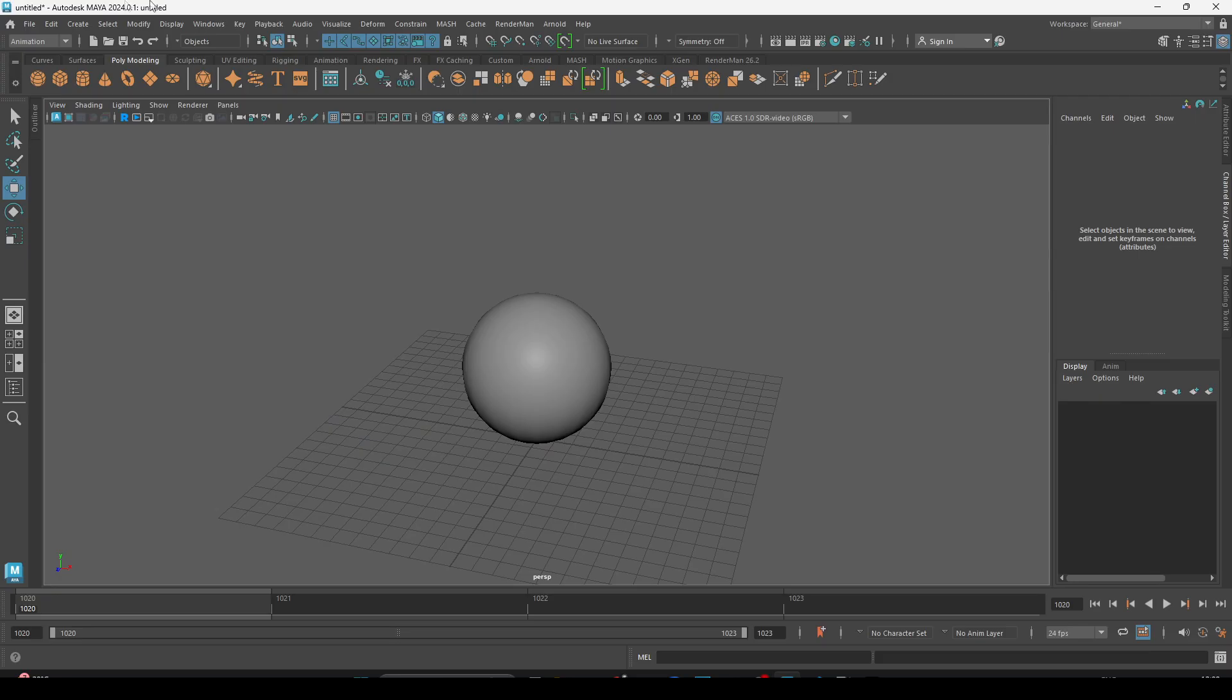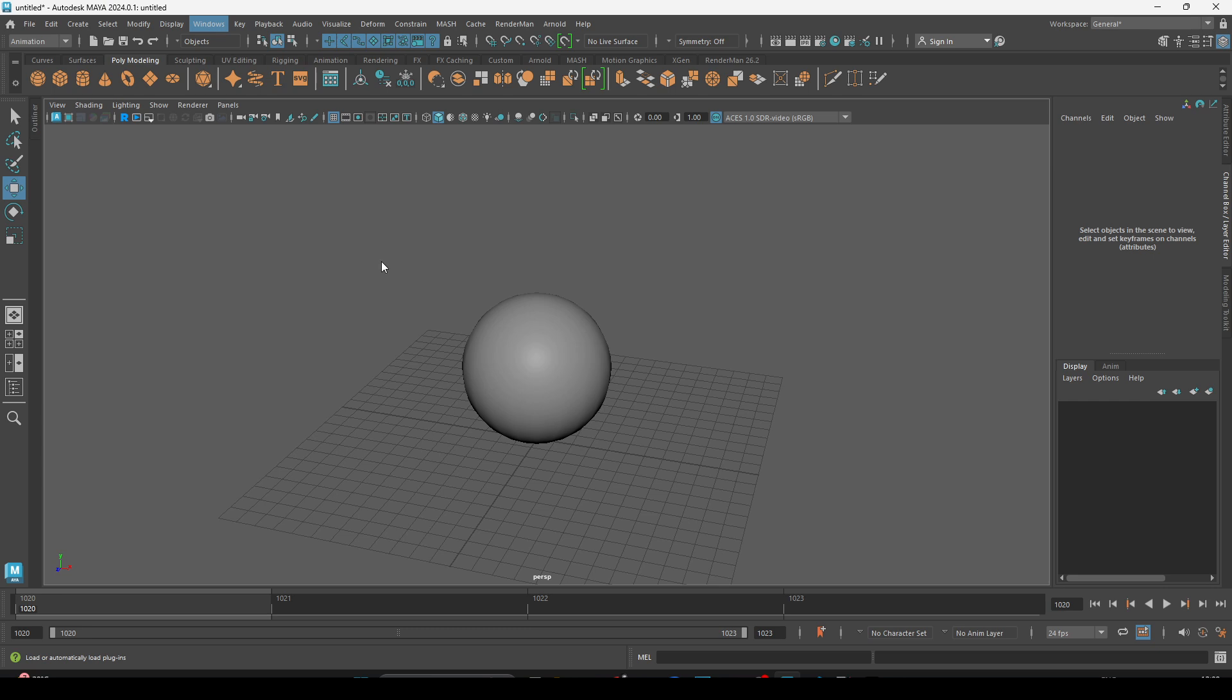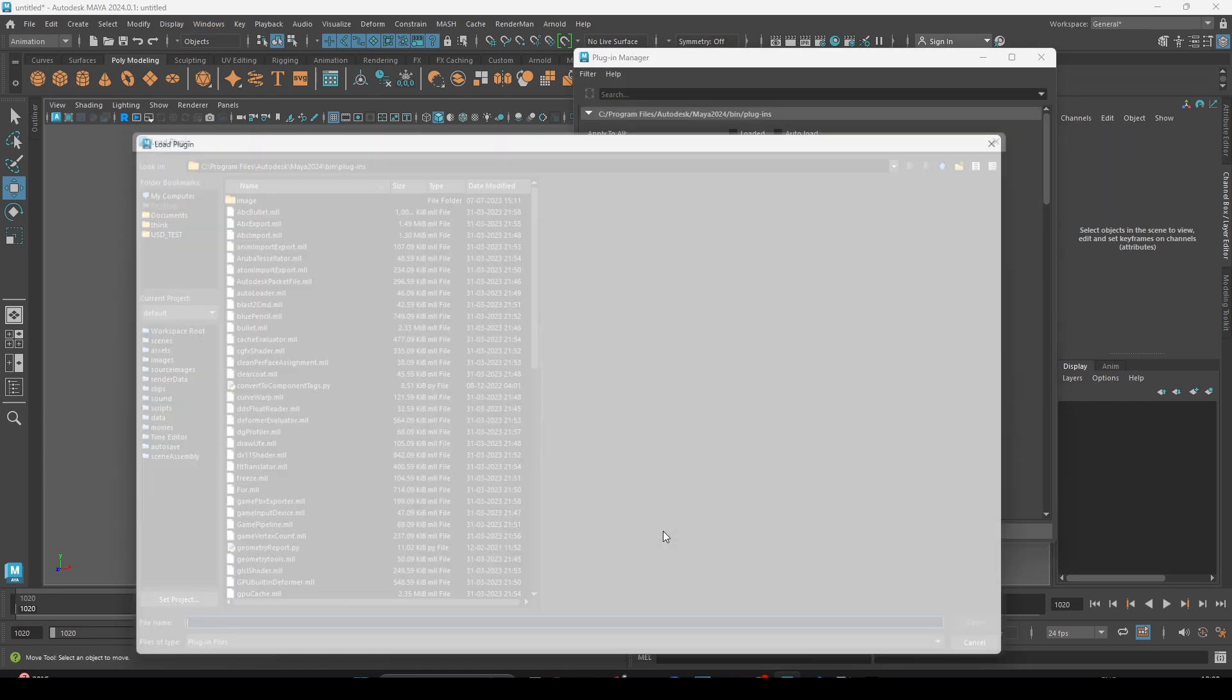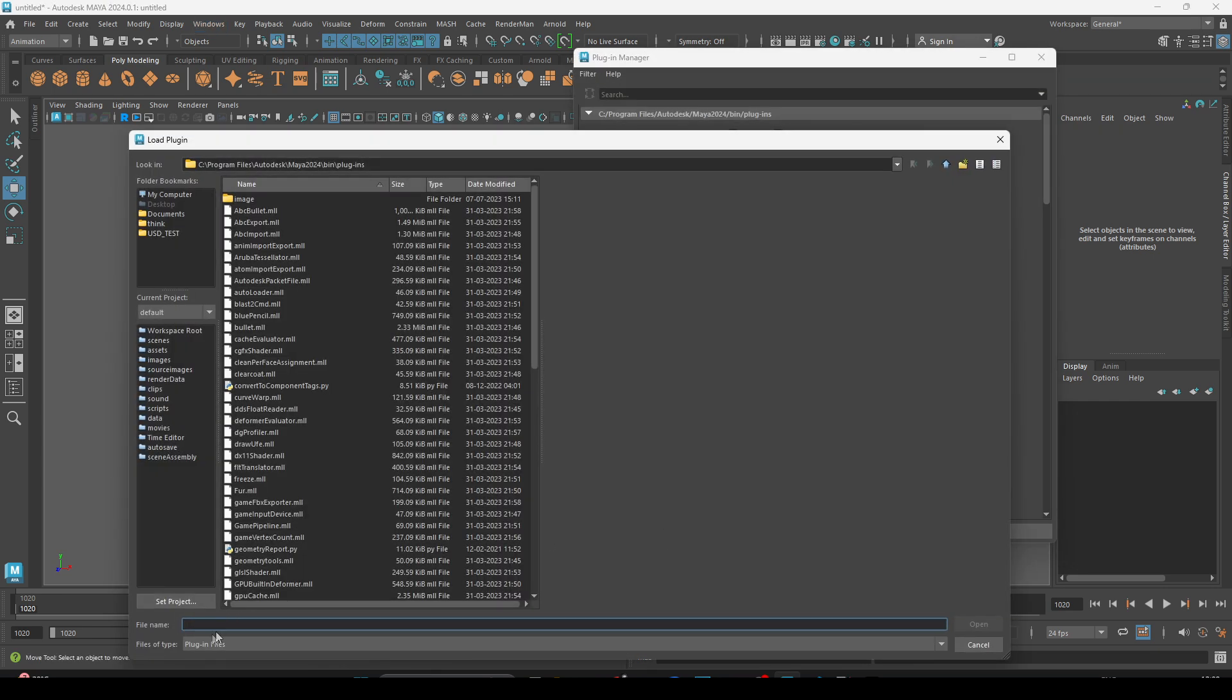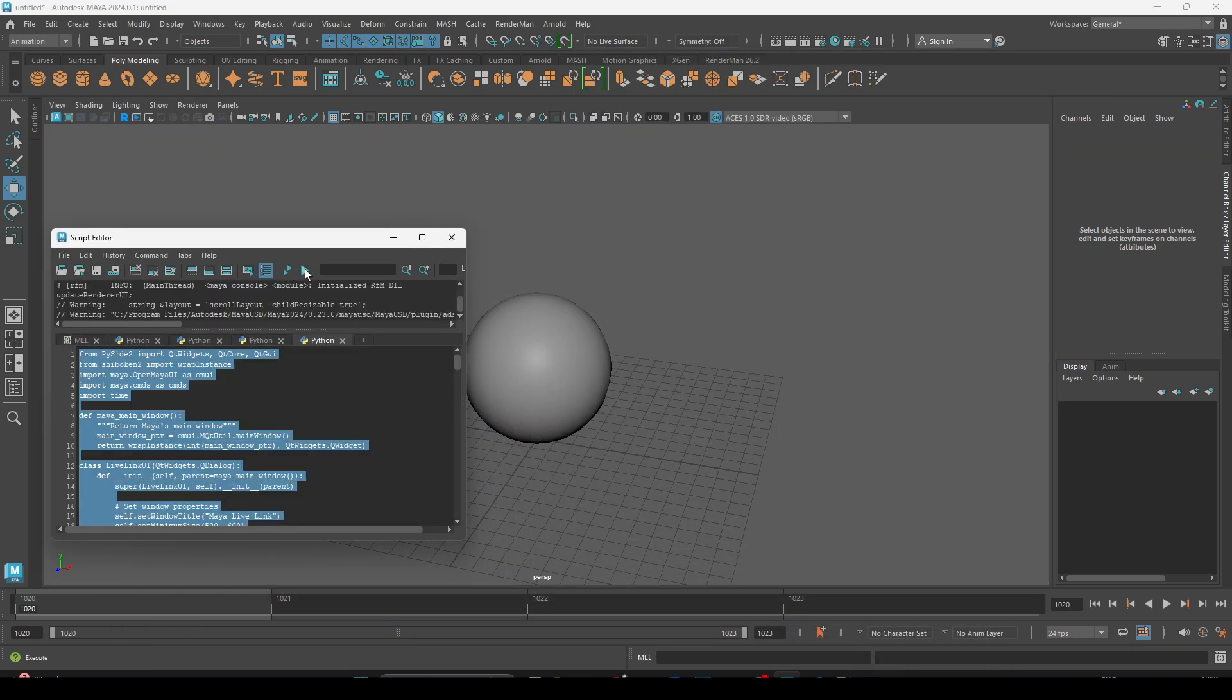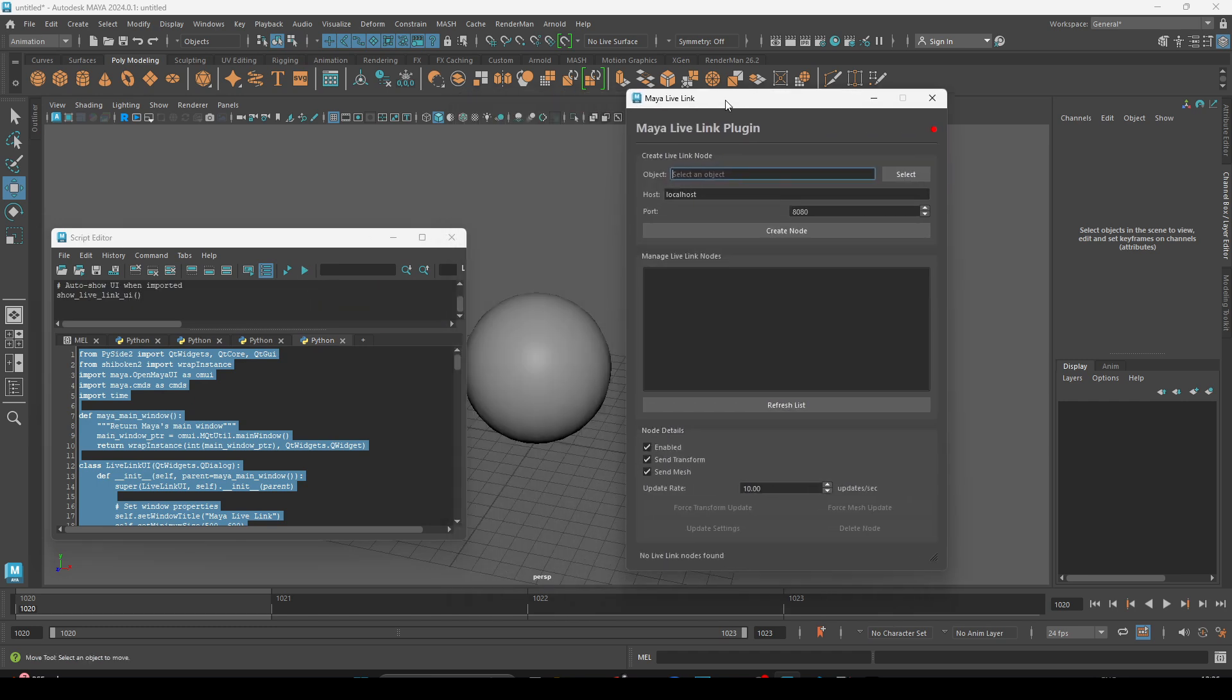In Maya, go to windows menu. Click on settings and preferences to open the plugin manager. In plugin manager, click on browse and give it a location of maya plugin.py file which you have downloaded. Unlike Blender, you will need to run UI script which I provided with the plugin to open the live link options.